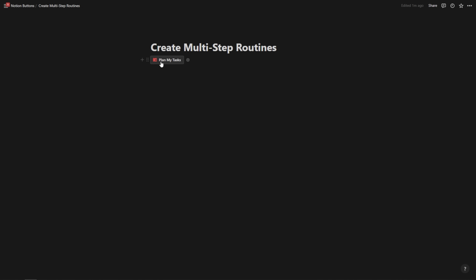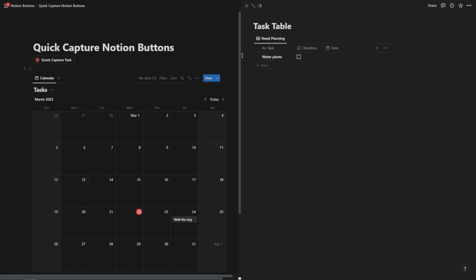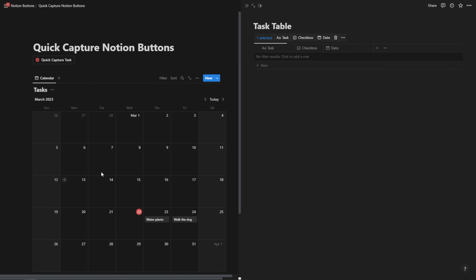So let's hit 'plan my tasks' — boom. As you can see, it opens up our calendar from earlier and opens up that other relevant page of task table. From here, I can simply drag this item into my calendar, and now my tasks are planned.